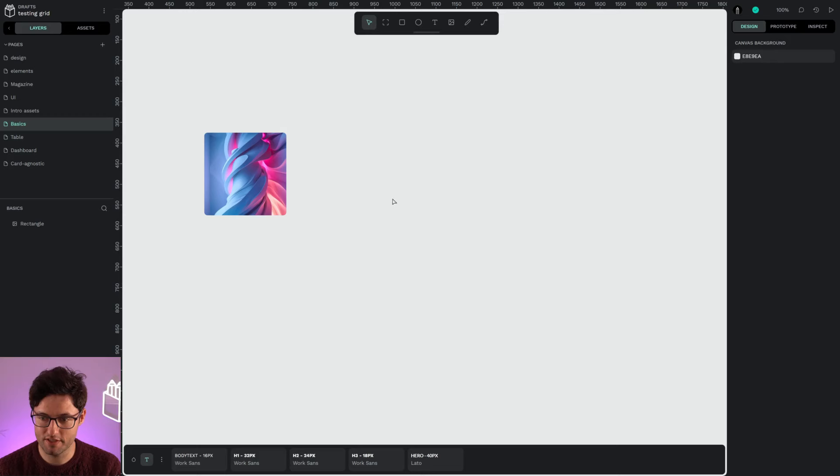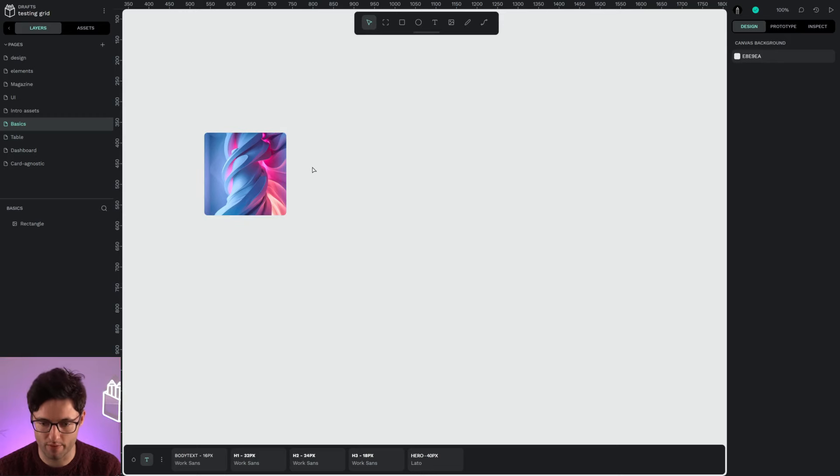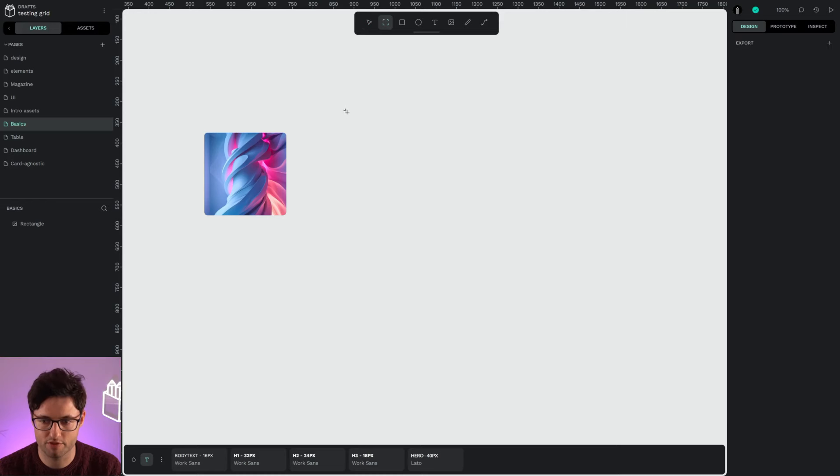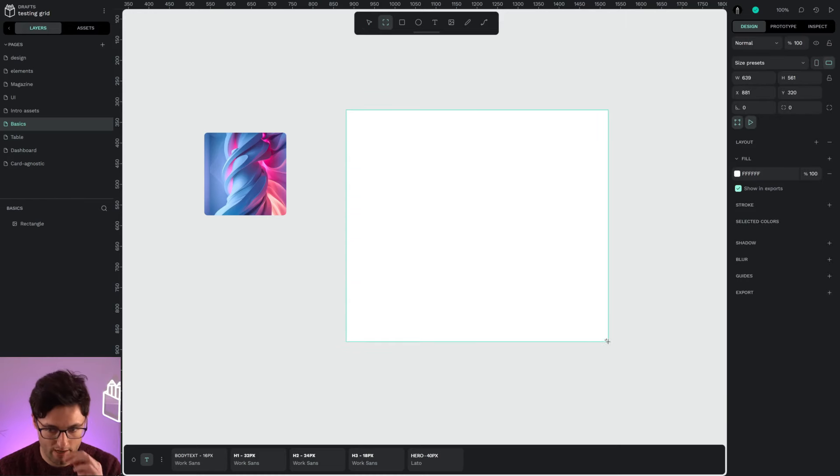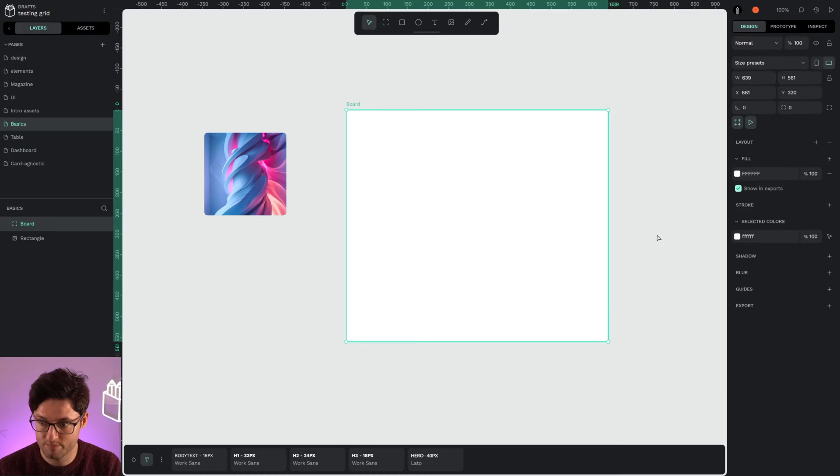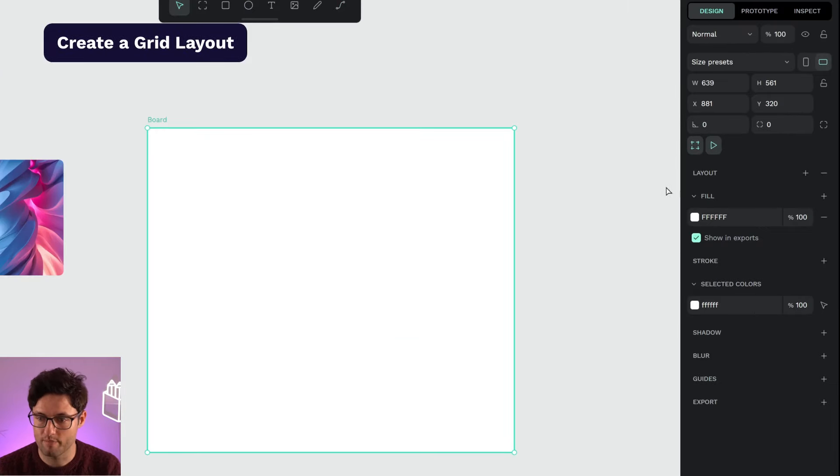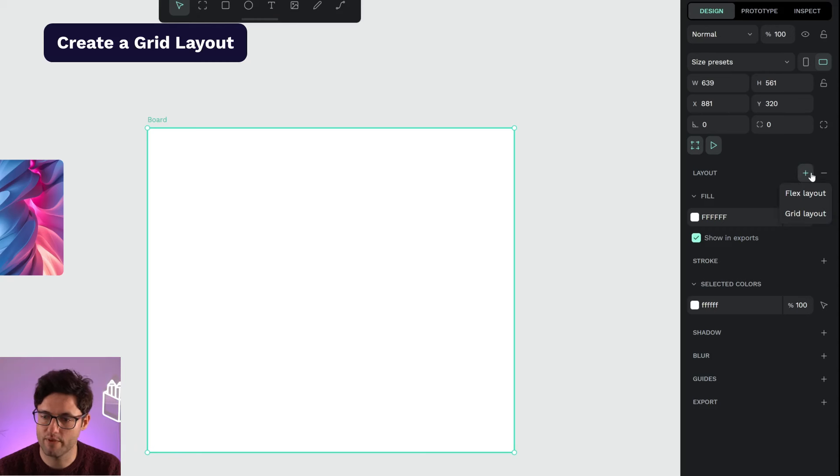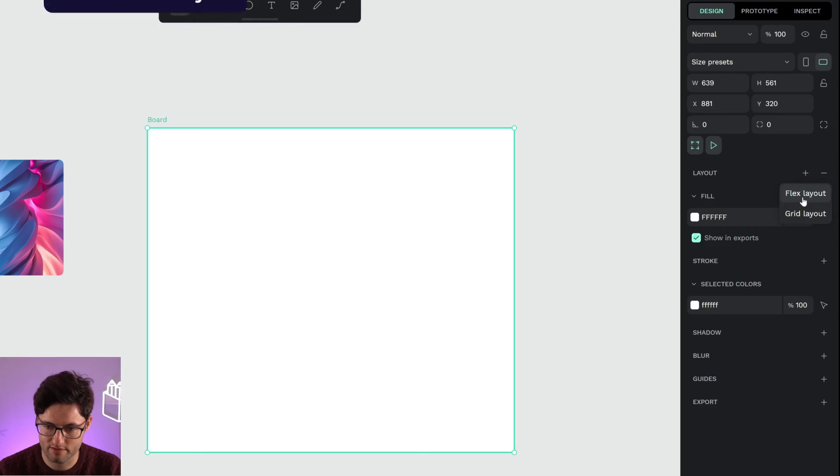Let's start with a basic example of grid layout and its interface. I have an element that I'm going to play with, but first I'm going to create a board and apply grid layout. As you can see here on the right, I have the layout area.